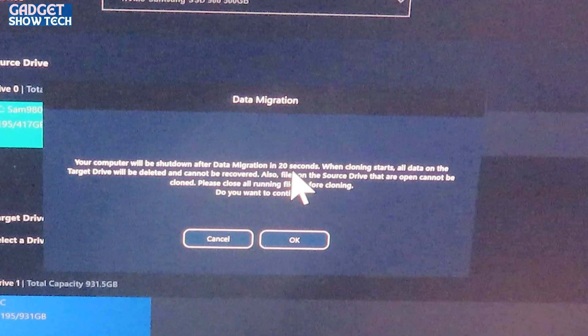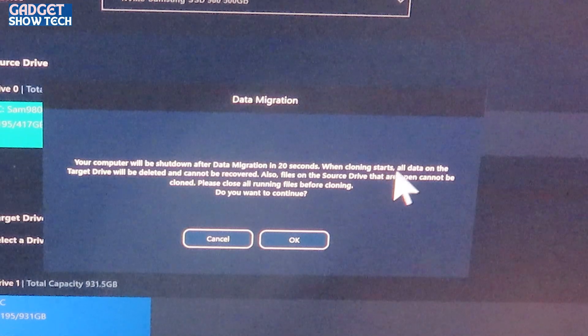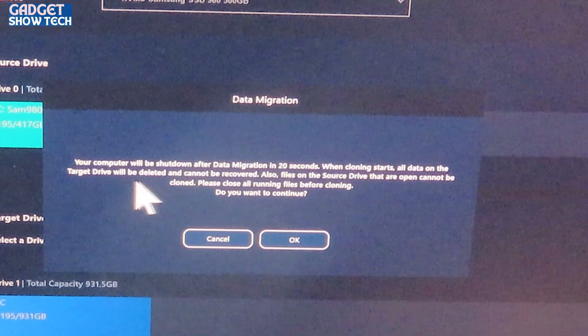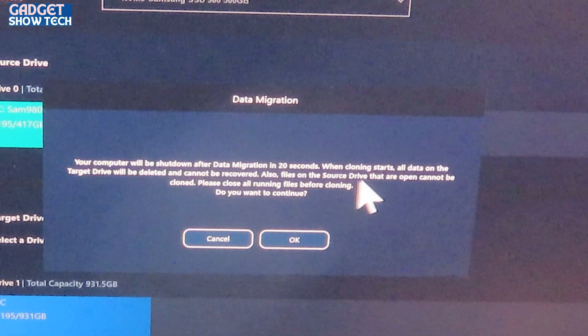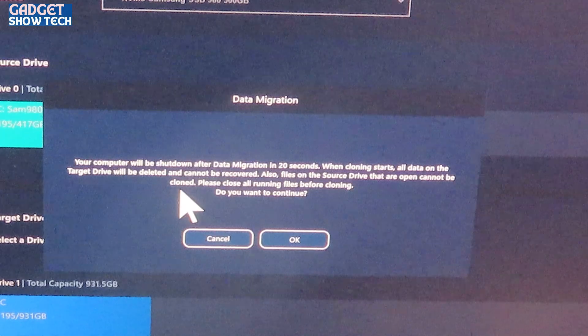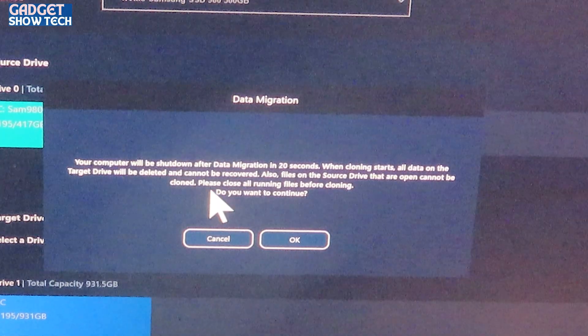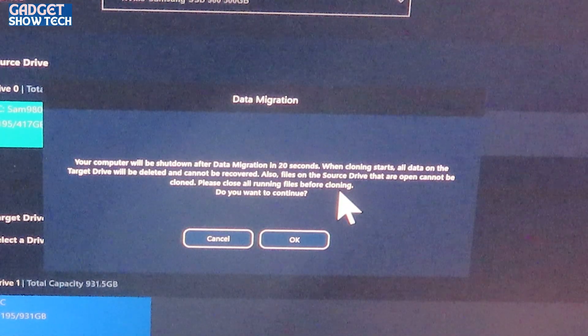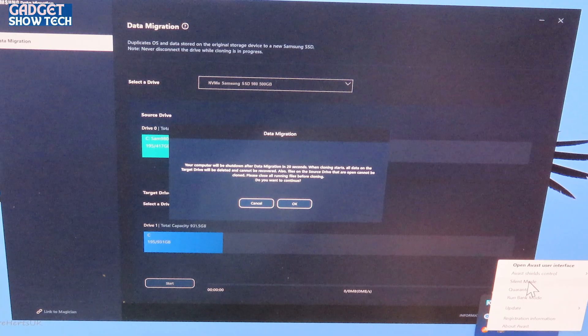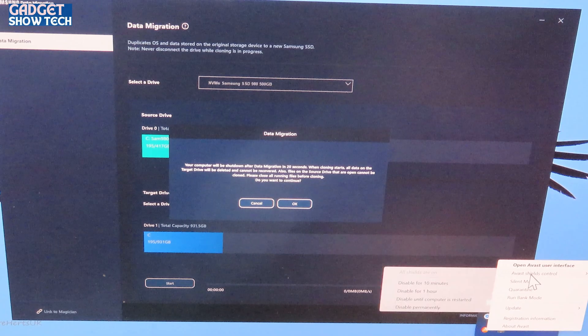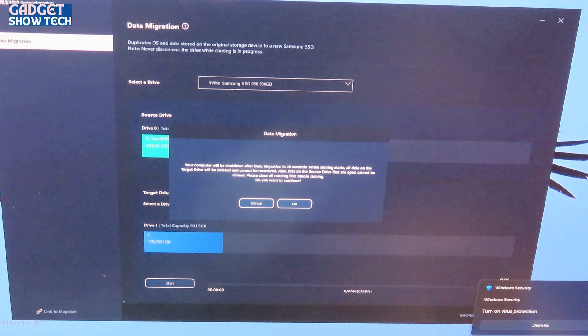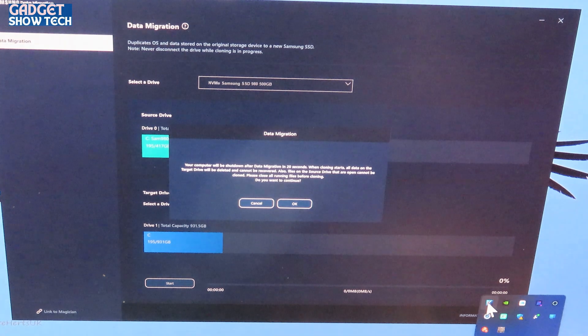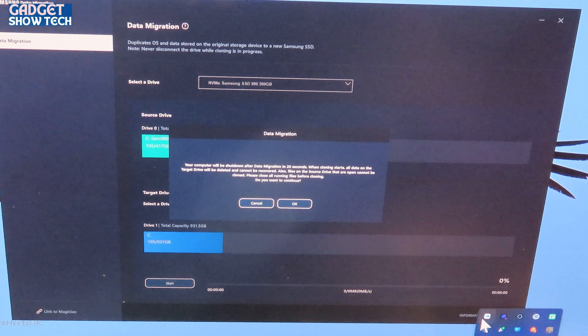It says 195, 195, yes. So it's going to copy and then start. Your computer will be shut down after the data migration in 20 seconds. When the cloning starts all the data of the target drive will be deleted and cannot be recovered. All the files on the source drive that are open cannot be cloned. Please close all running files before cloning. So I'm going to turn my virus thing off, but I've got to close that down. So I might have to, I can quit that, I can exit that.